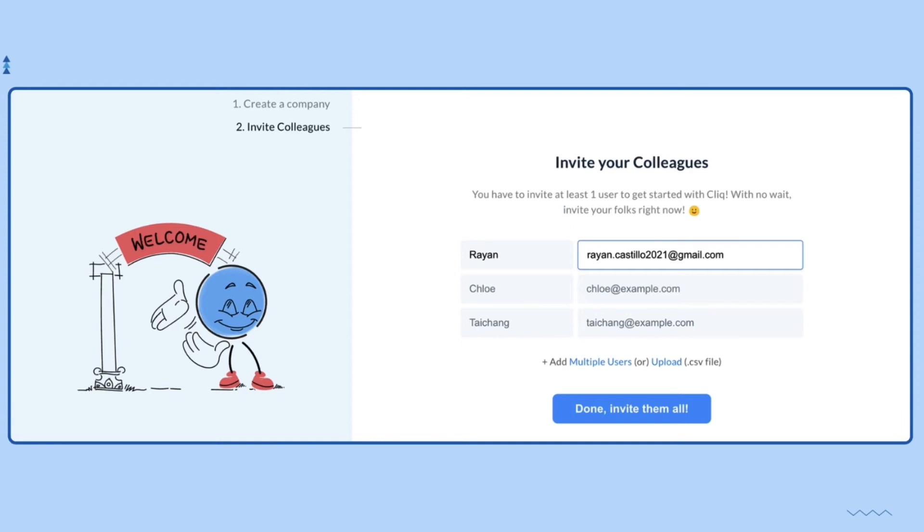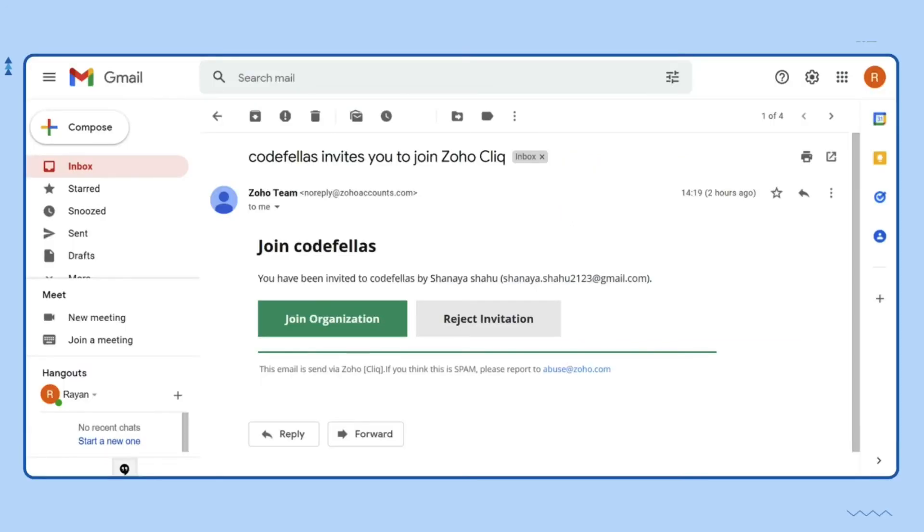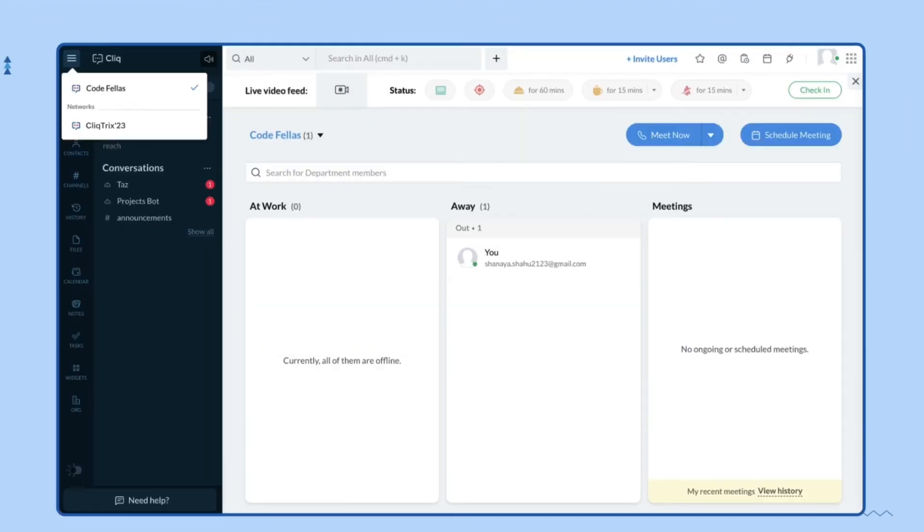Your teammate will receive an email like the one you can see here. Clicking on 'Join Organization' will make them a part of your organization. To navigate between Cliq Trix network and your Cliq organization, click on the hamburger menu in the top left corner of your Cliq window.